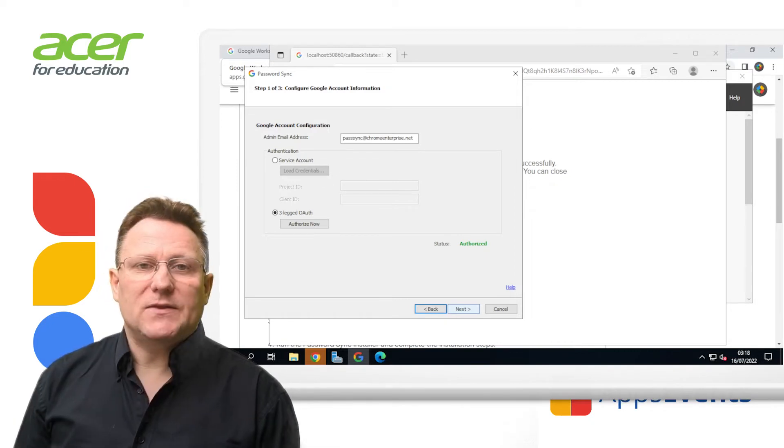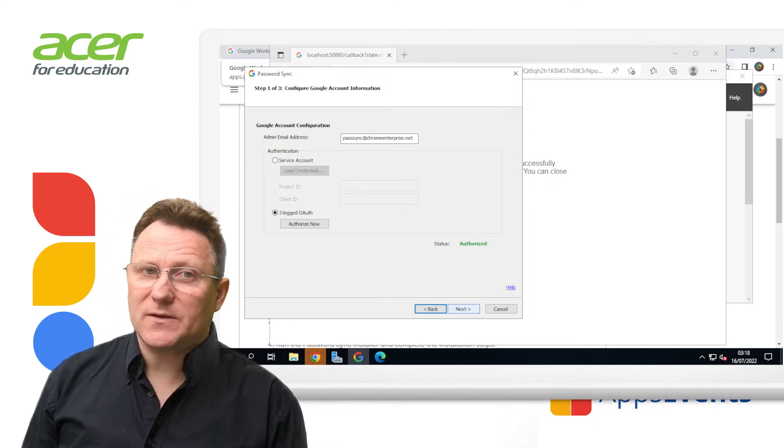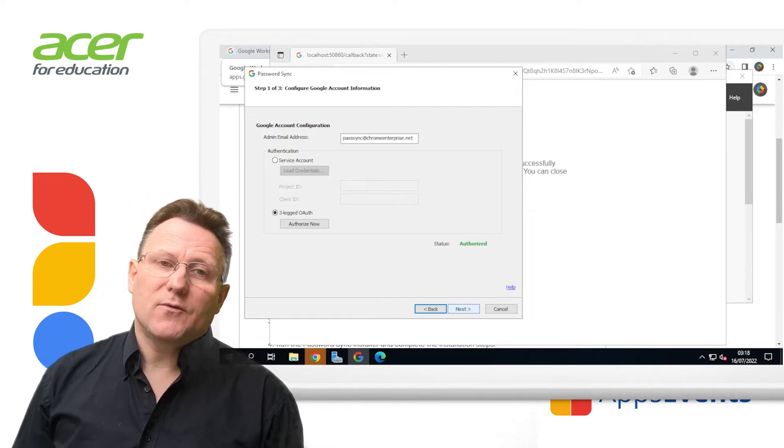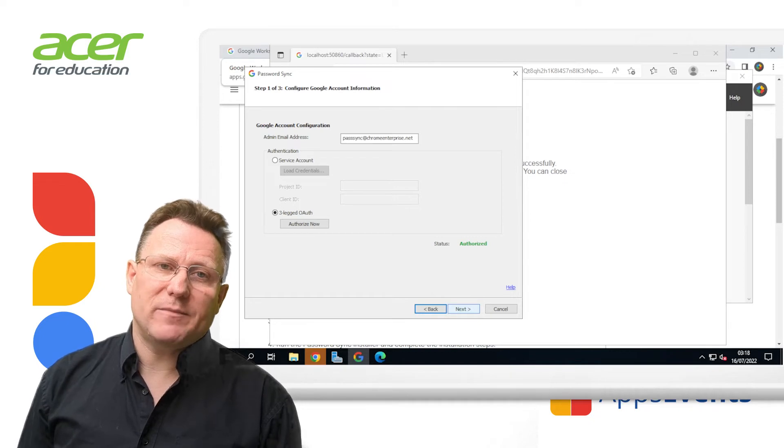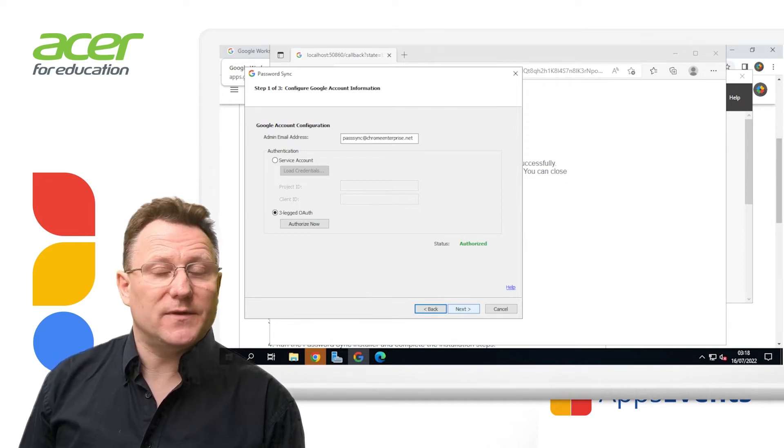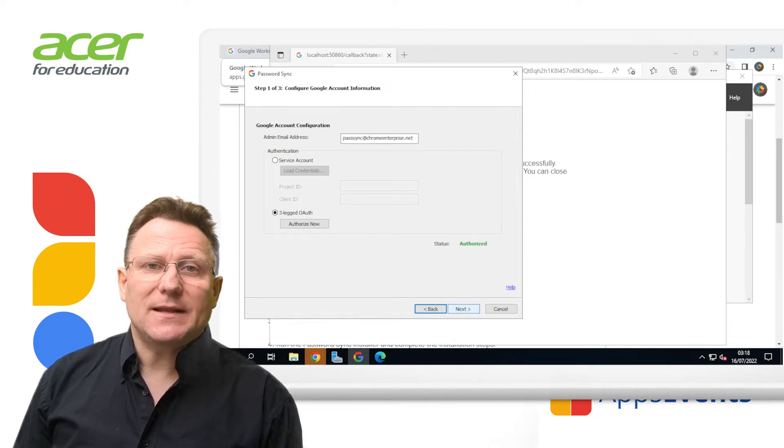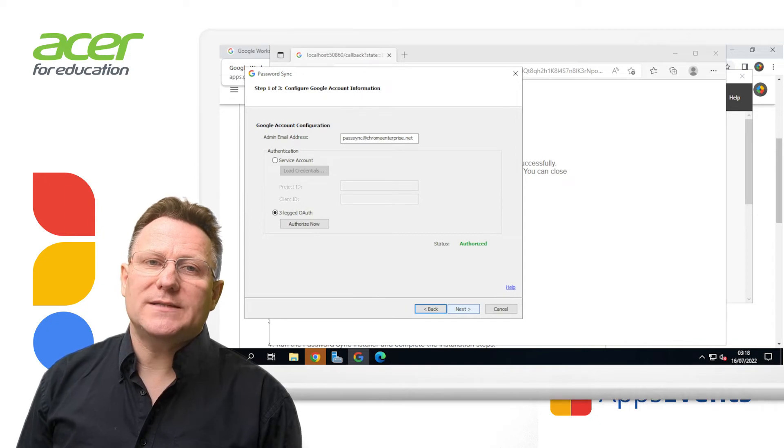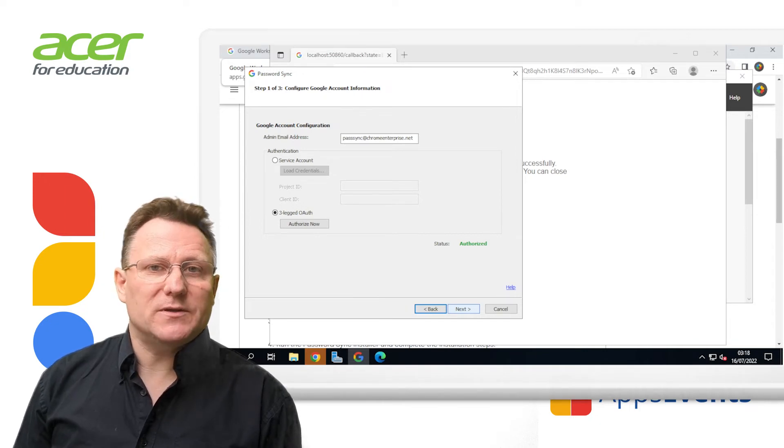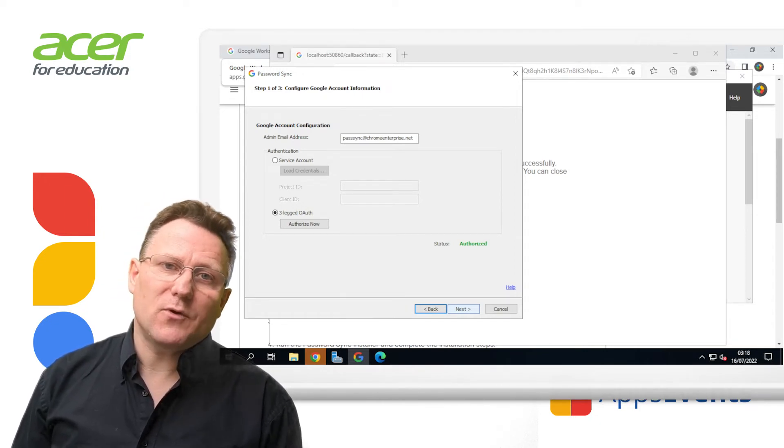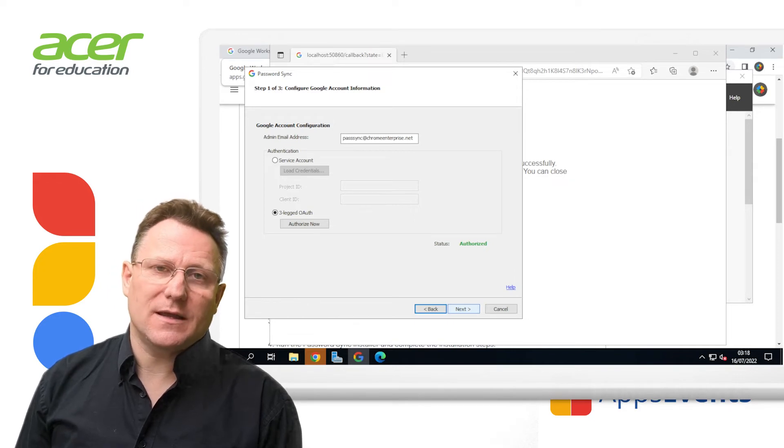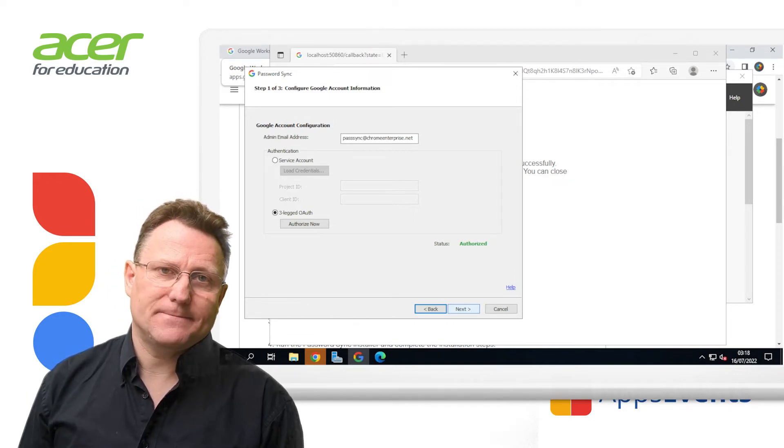If the password sync screen doesn't display authorized, refer to the error message at the bottom of the password sync configuration screen. Typically, authorization is blocked because the user isn't a super admin or the time or time zone on your server isn't correct.